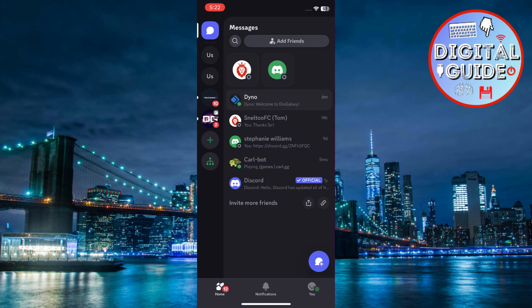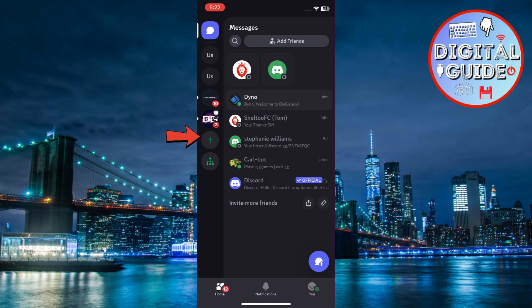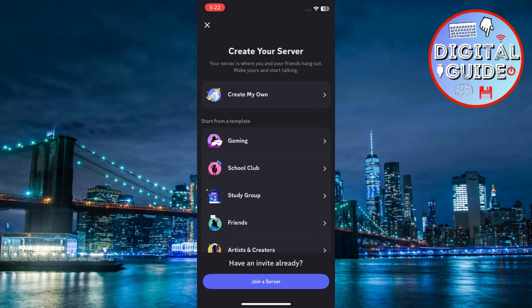On the left side, you'll see a list of all your servers. Scroll to the bottom and tap the plus button. A menu will pop up, tap join a server at the bottom.